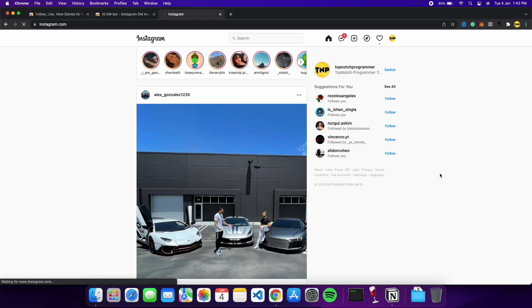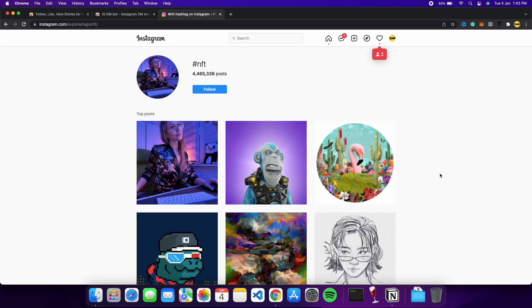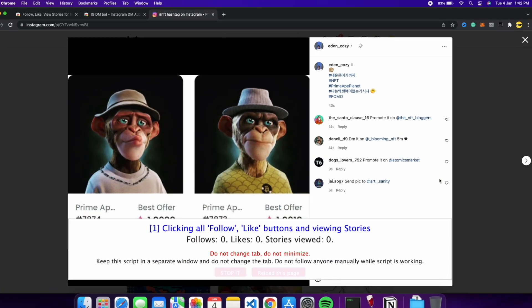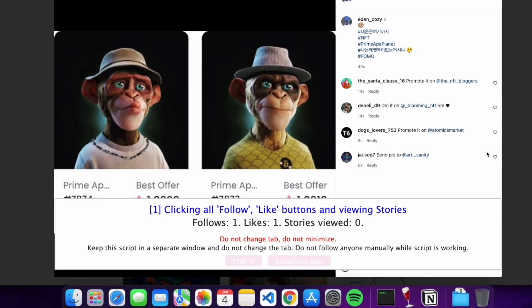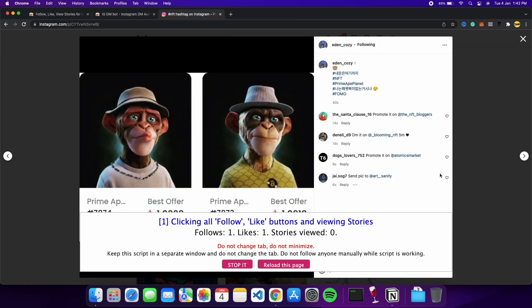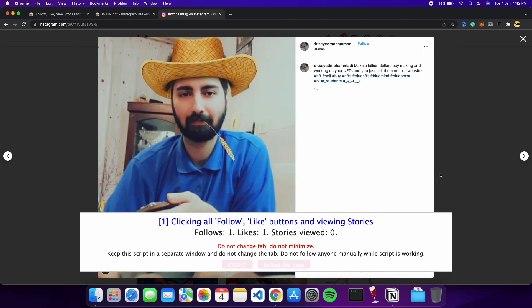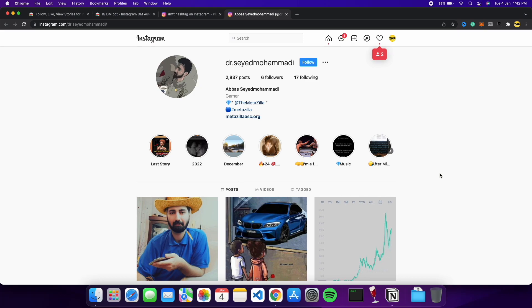As soon as you click run, the bot will start. It will go to the NFT tag, scrape all the posts, and go through them one by one. As you can see, it followed an account, added one follow, liked the post, then went to the account to check for stories. If the account has posted any stories recently, it will watch them and then go to the next post. This next post is also being followed and liked, and then it will go to watch stories — but this account has no stories available.